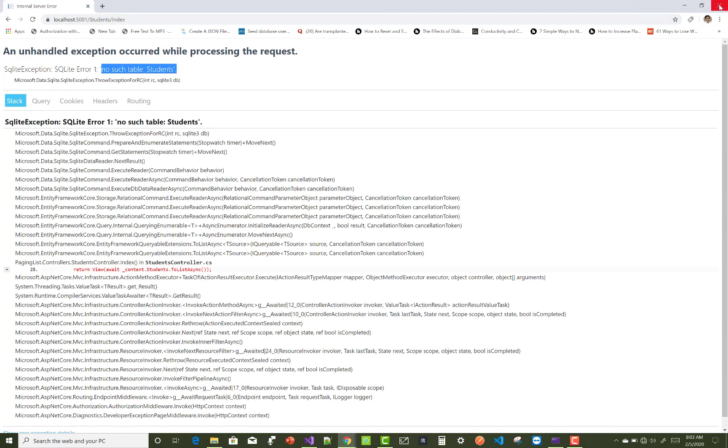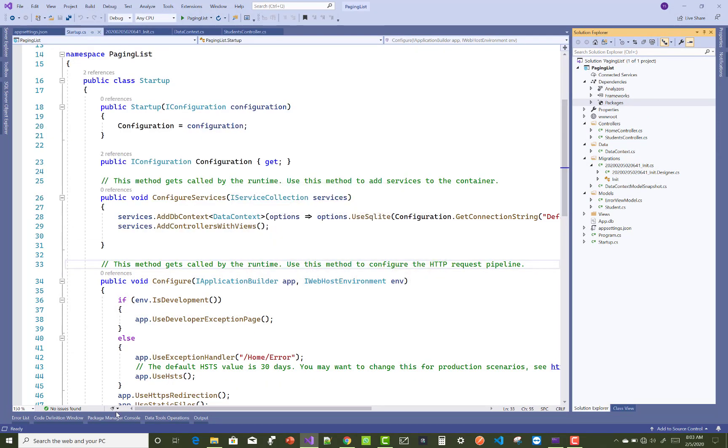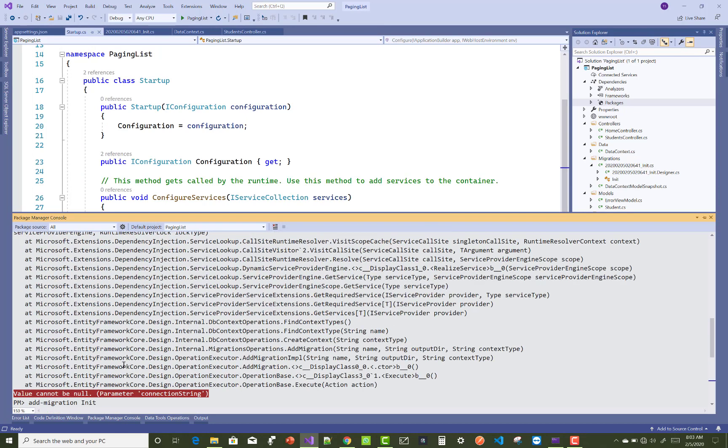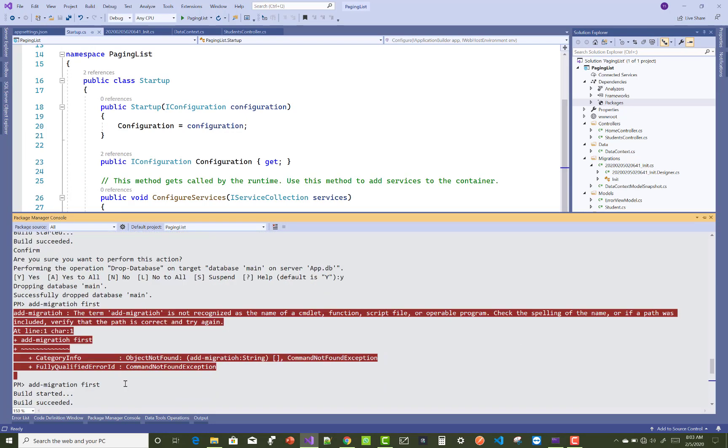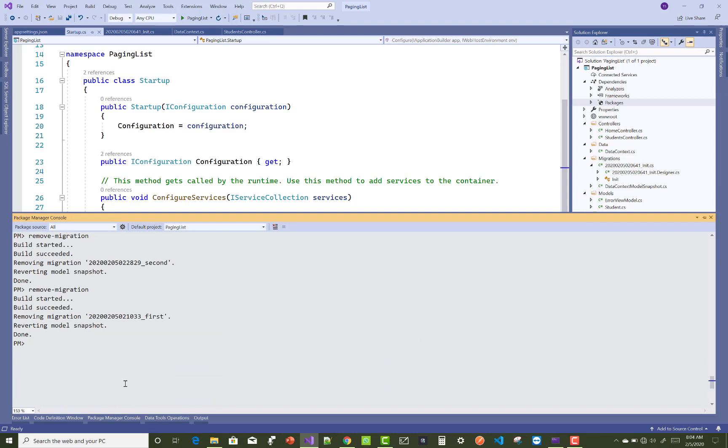Because you are only firing in package manager console the add-migrations command, you are not using the update database command. The update database command is related to your list of students to make a directory also.